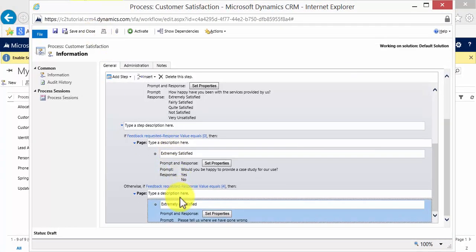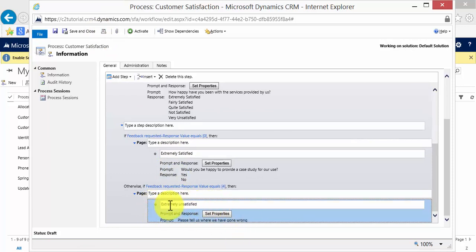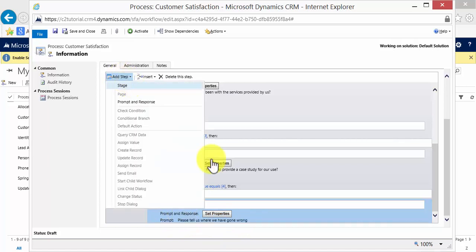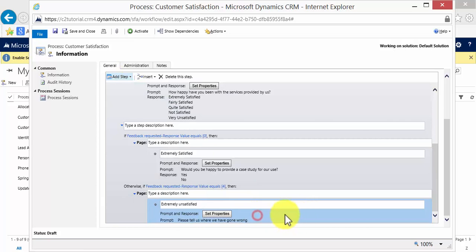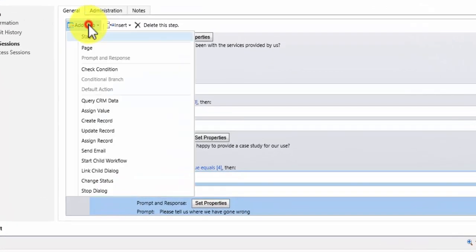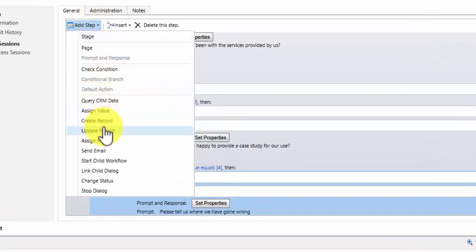Now what I'm going to do after this, as well as logging the properties of what have been entered here, we can then also use that information and update that onto the account record. So we do that by selecting the page and I'm going to update the record.